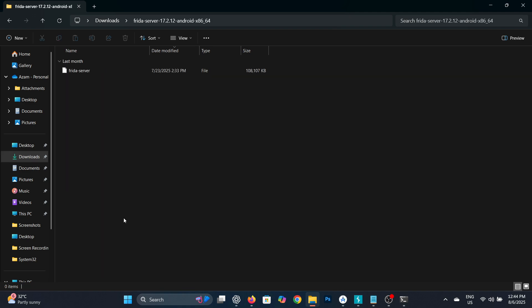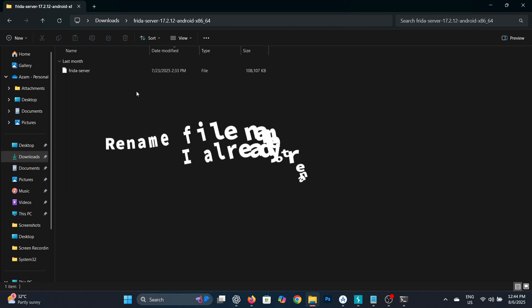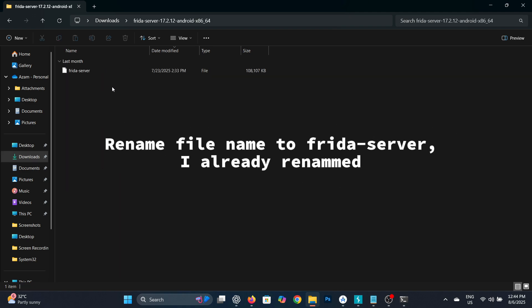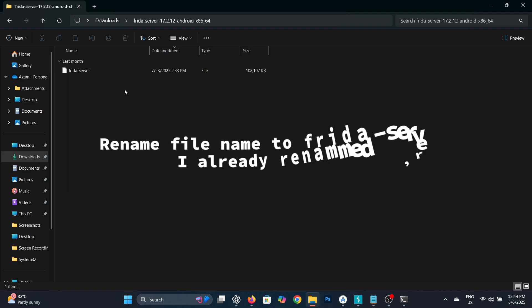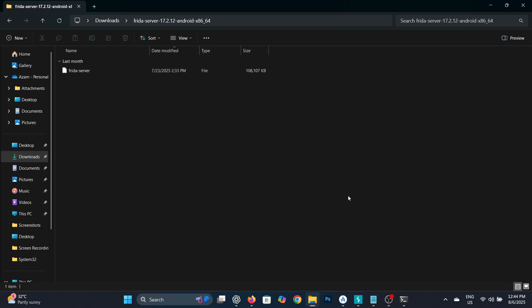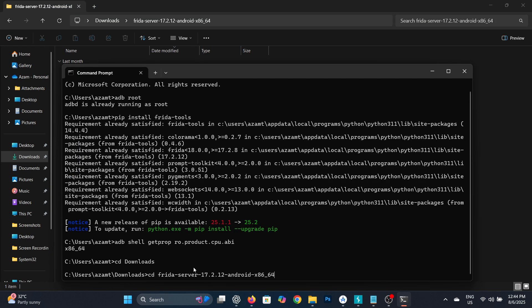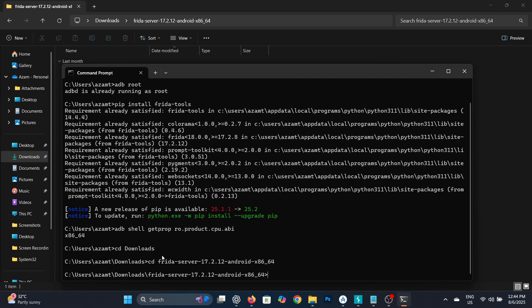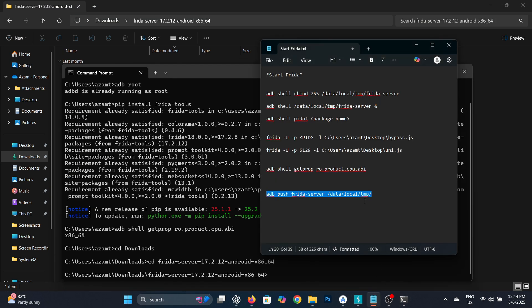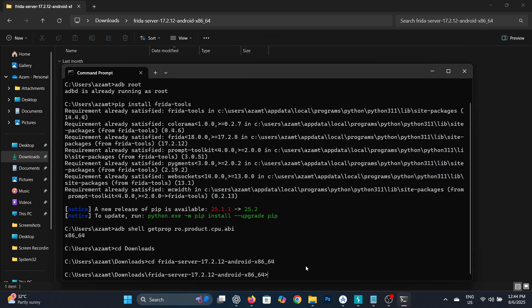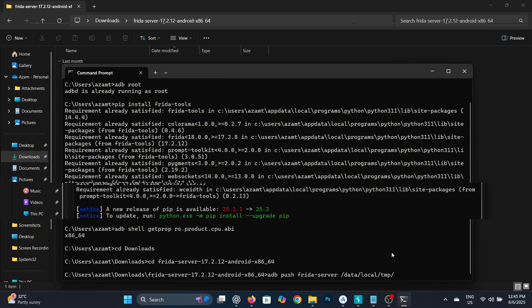After downloading the Frida Server file, extract it. Then rename the Frida Server binary file to make it easier to run. Open PowerShell or command prompt in the folder where your Frida Server file is located. Use the command on screen to push the Frida Server file to your Android device. I've already done this, so I'm not repeating it to avoid any possible errors.